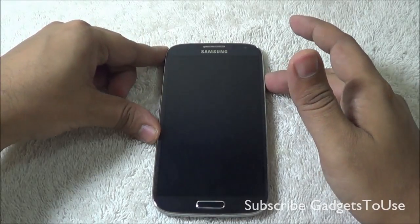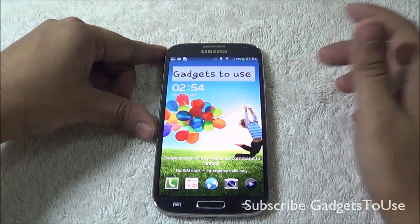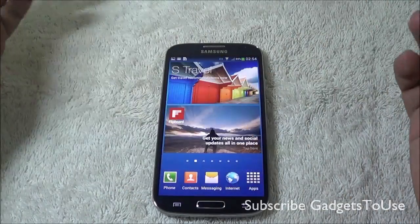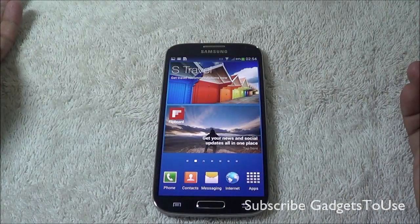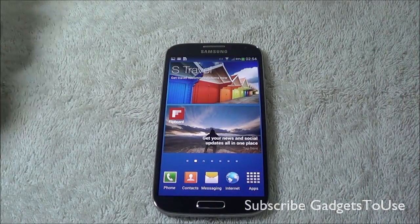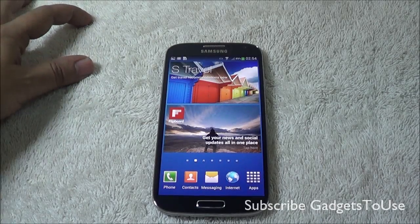You can like this video if it helped you by clicking the like button below, and subscribe to our YouTube channel for more videos like this by clicking the subscribe button below. Thanks for watching — this is Abhishek signing off.